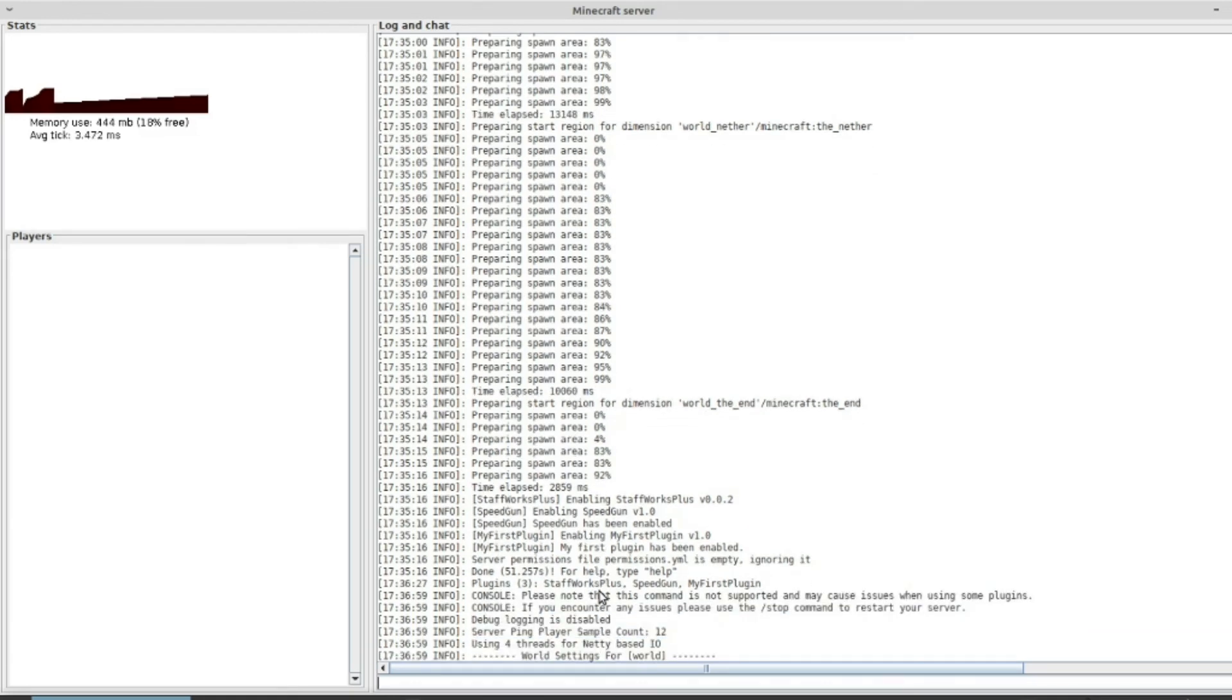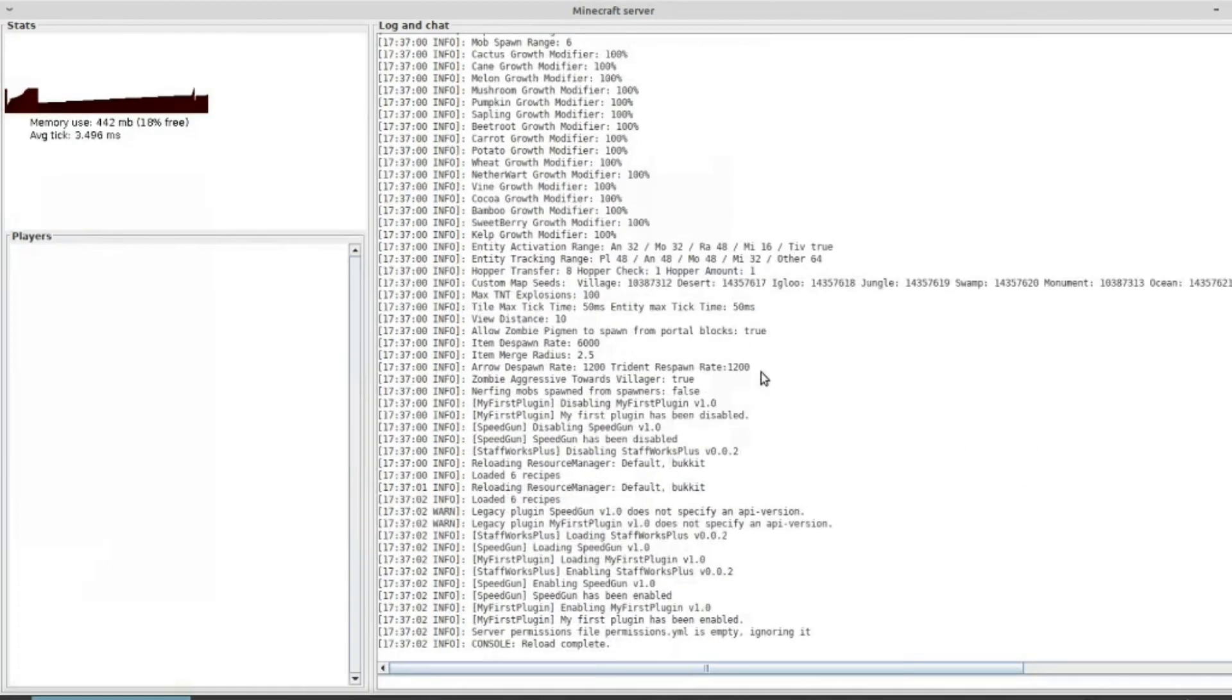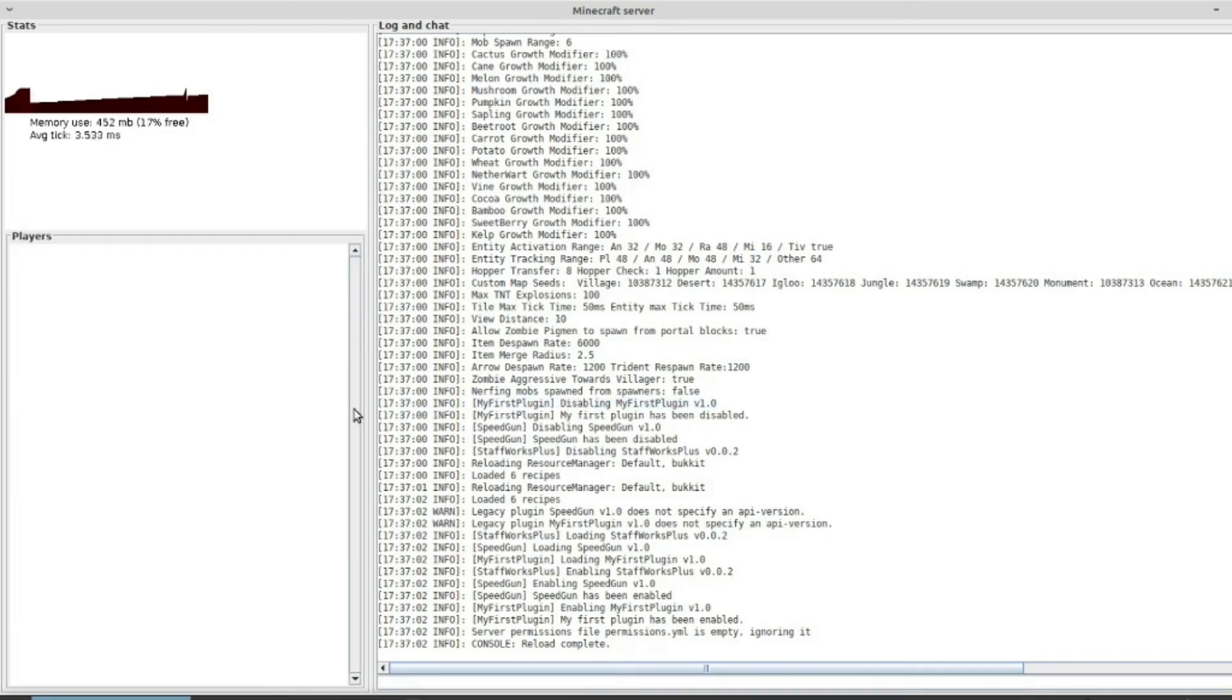Just as that will without shutting down this server, it will give me a straight up reload of plugins. So it says right here, disabling my first plugin version 1. And then right afterwards it says my first plugin has been disabled.